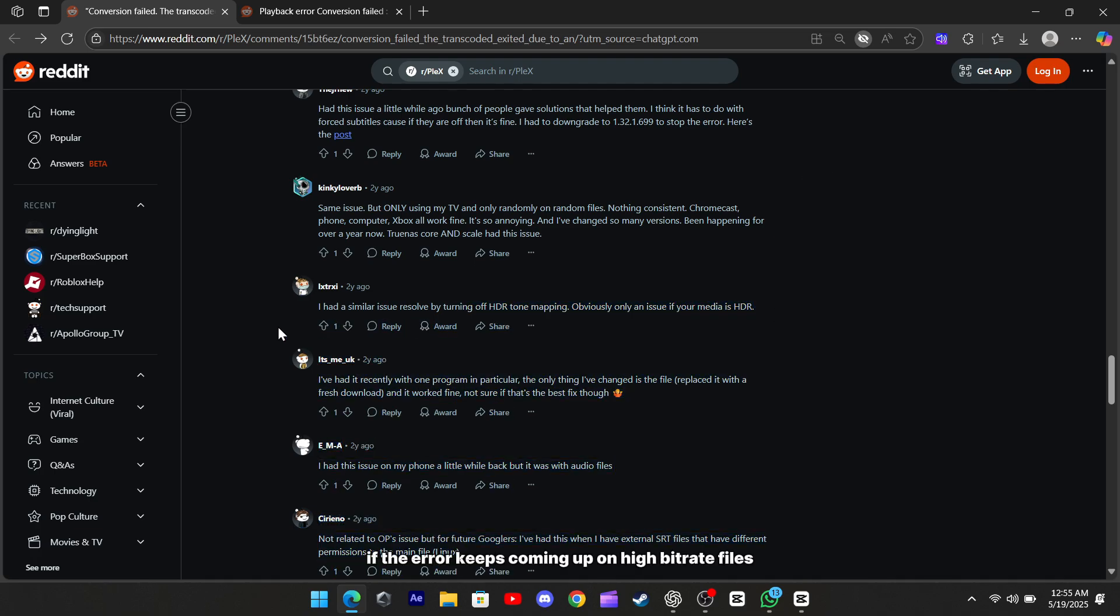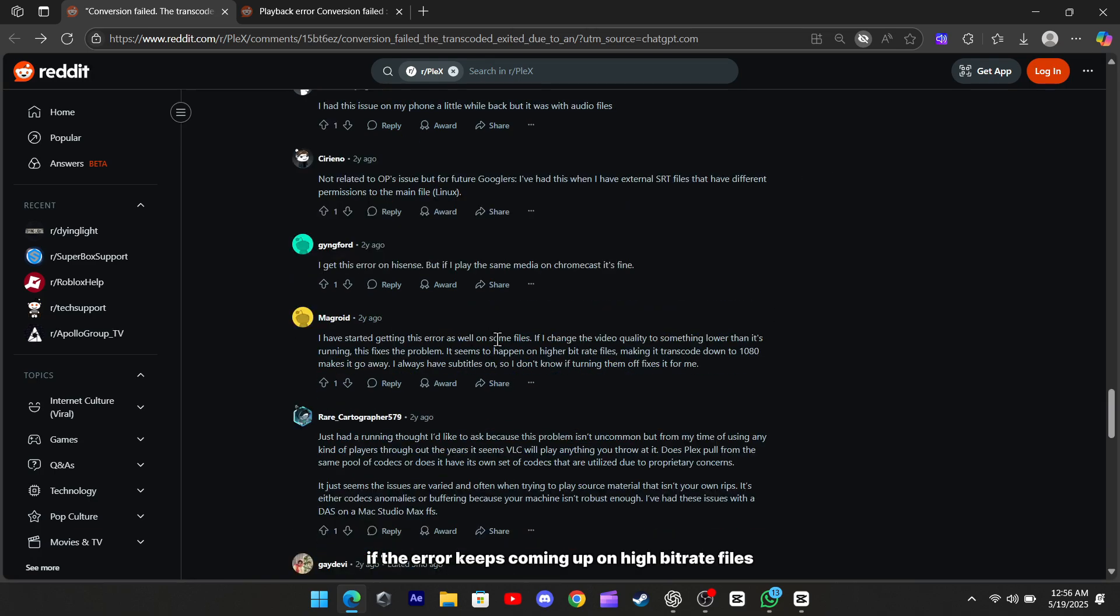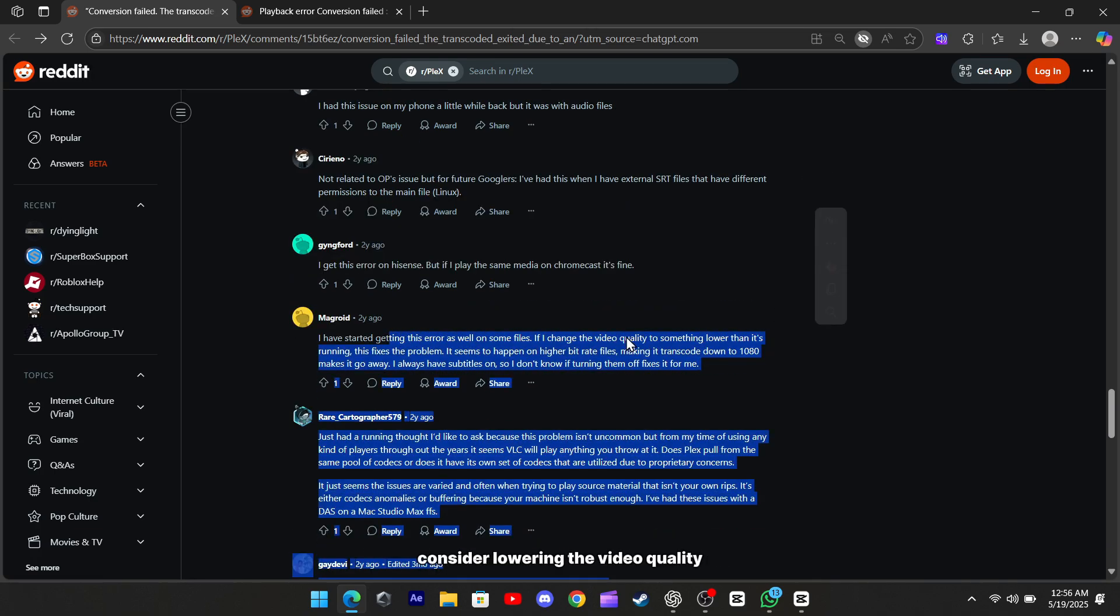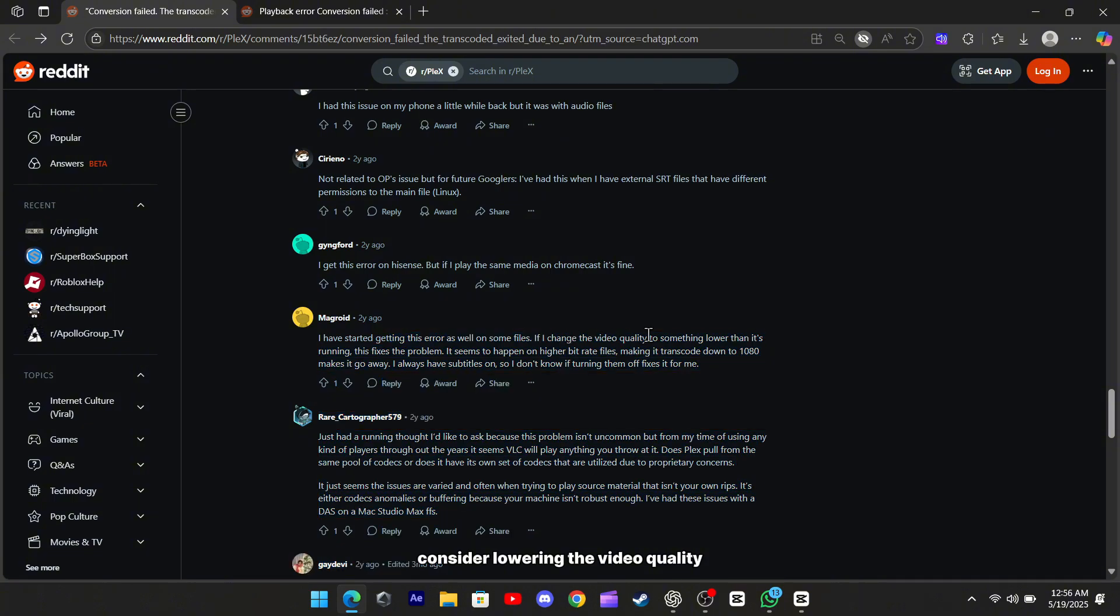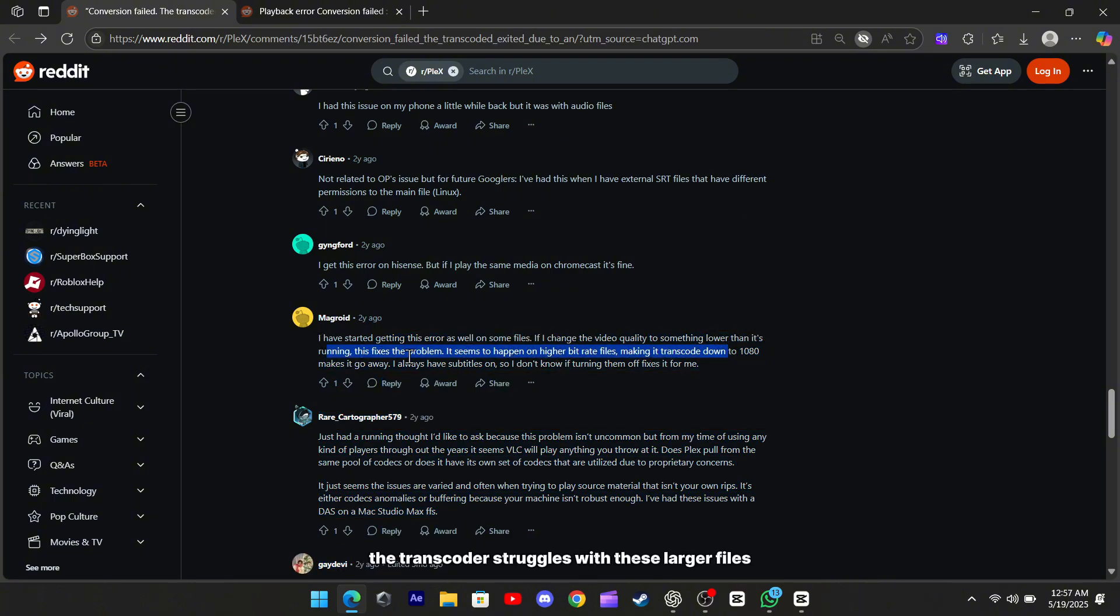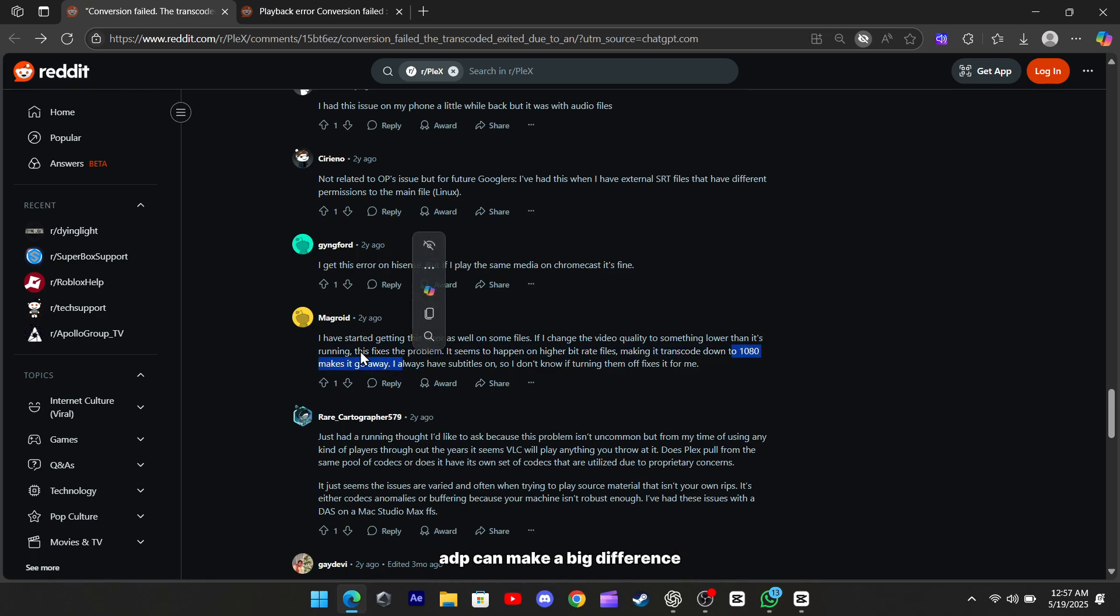Lastly, if the error keeps coming up on high bitrate files, consider lowering the video quality. Sometimes the transcoder struggles with these larger files, and dropping the resolution to 1080p can make a big difference.